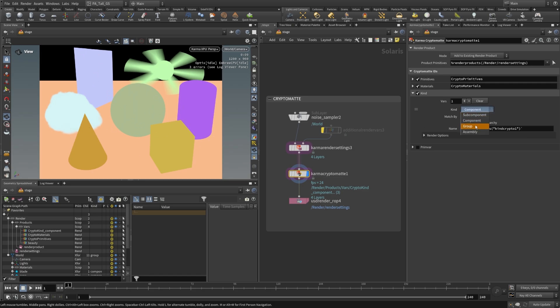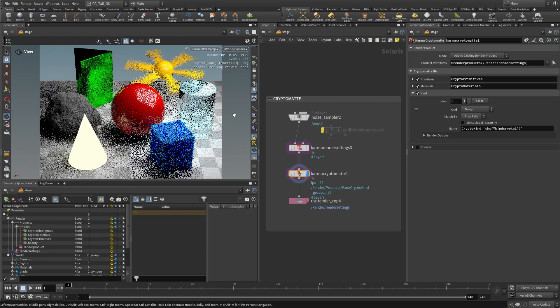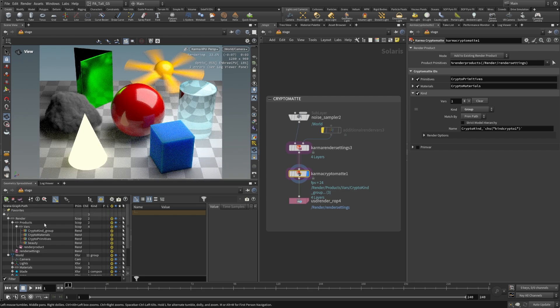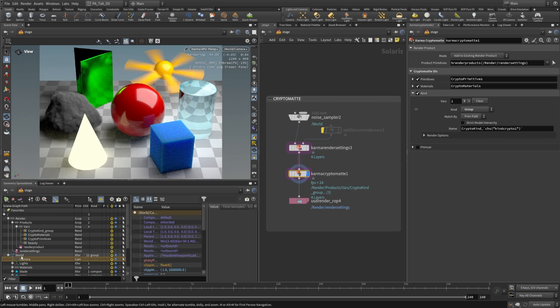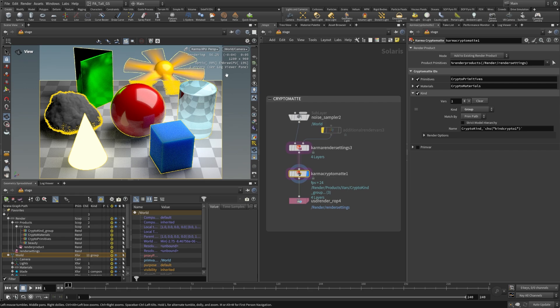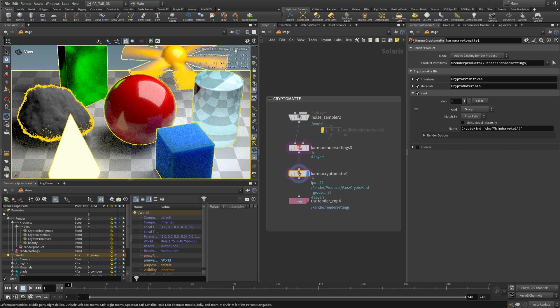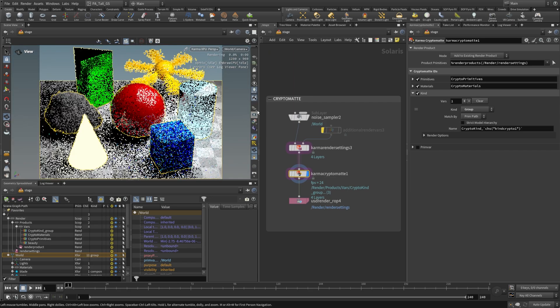Now if we change this to something like, say, group, now these are all under the same group, they're all under this primitive world. So because of that they're actually all going to be the same color in our scene.